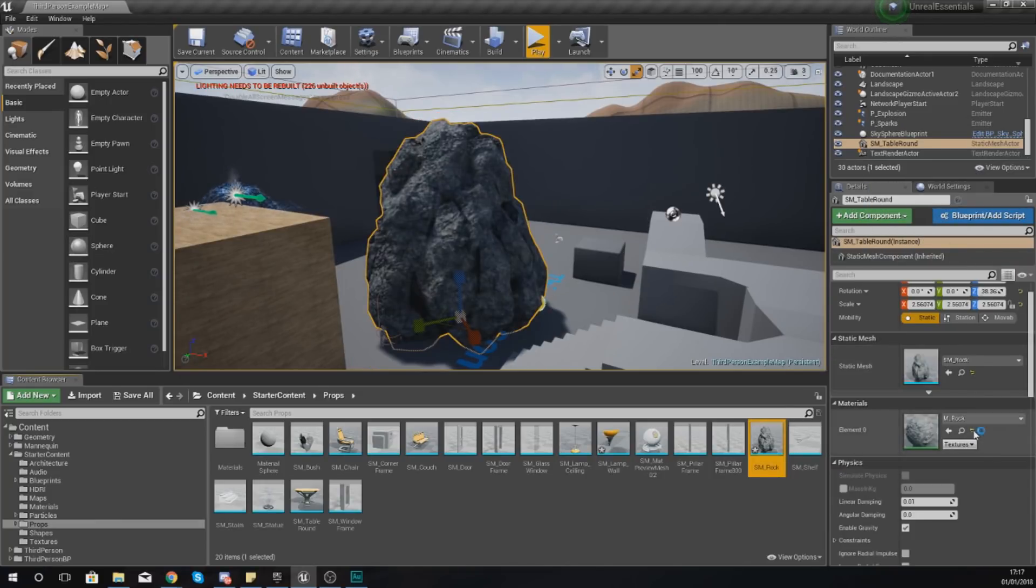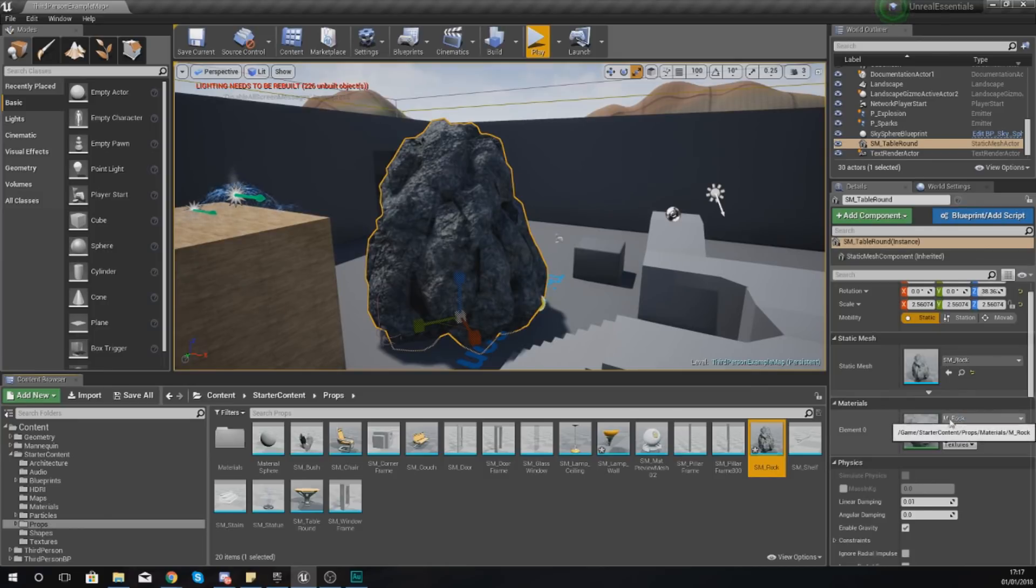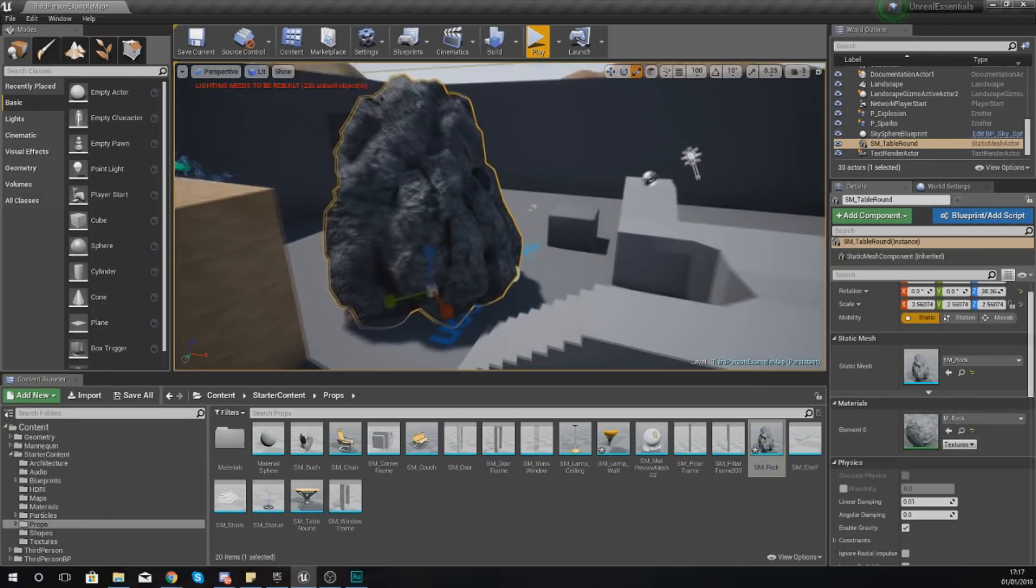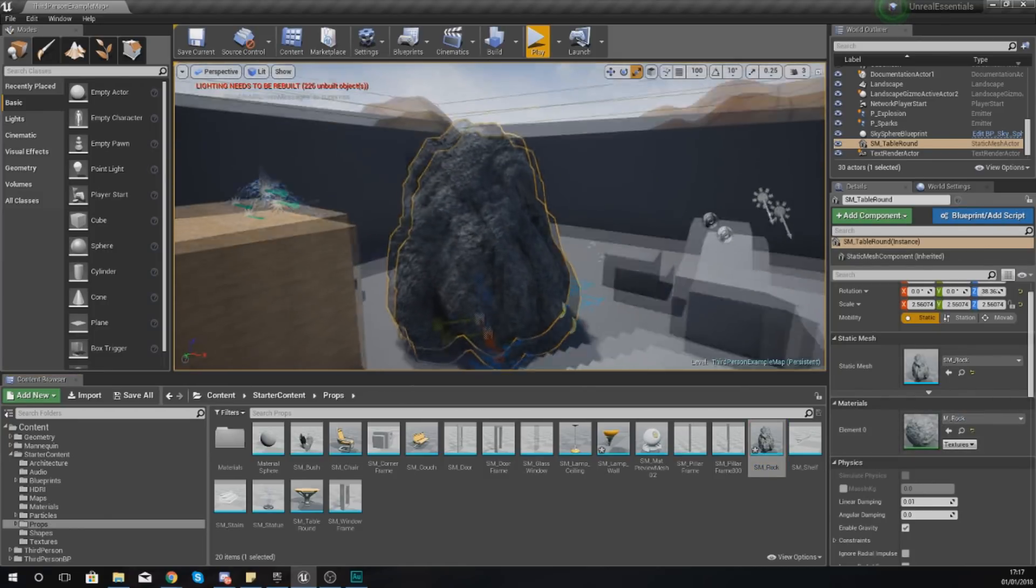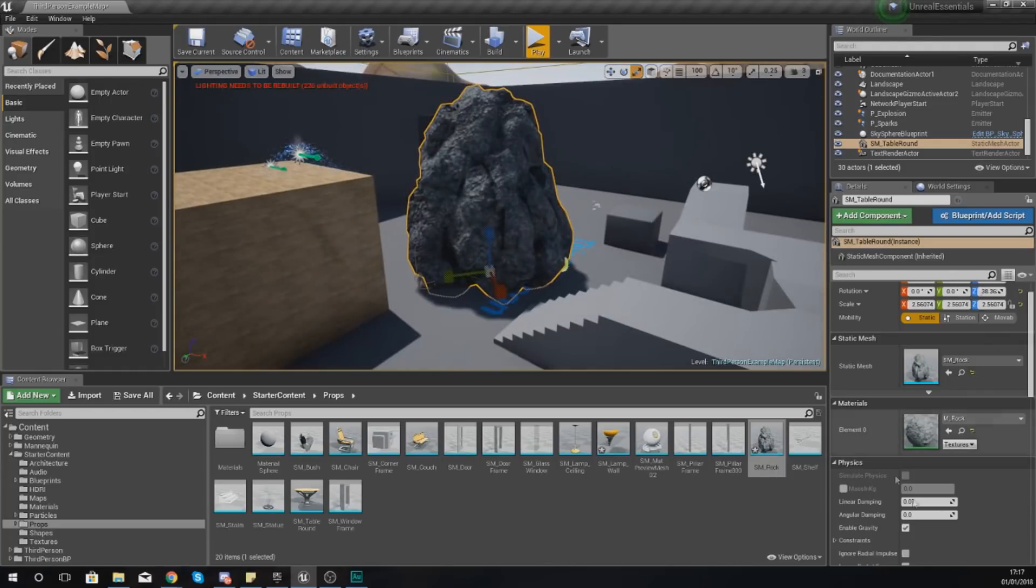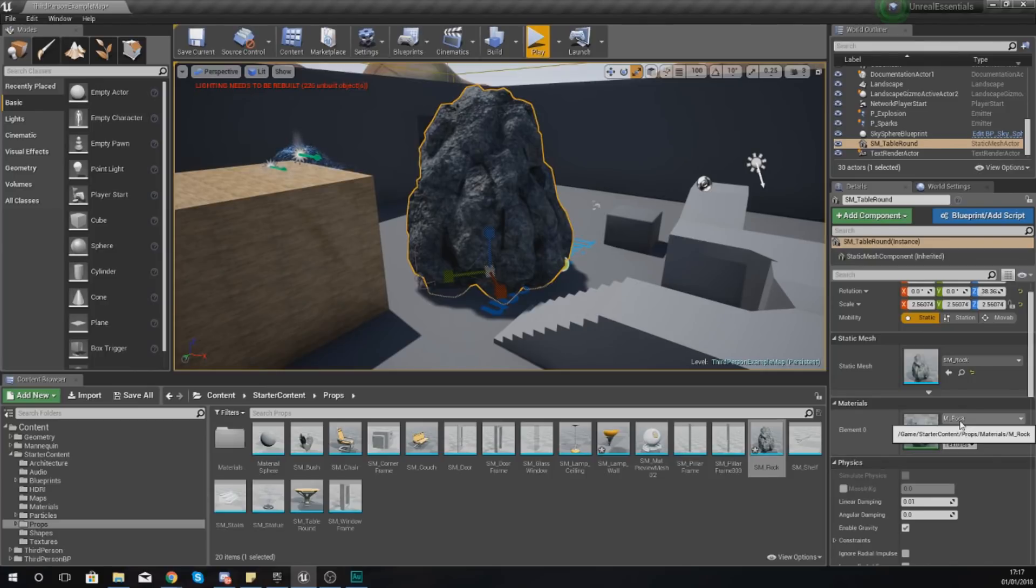The reason why I've changed this to a rock is because it only has one material, and with this material I could change this to something that we've created or that already comes with the engine. Now if you want to learn how to make some materials, I definitely advise you check out my playlist on that and also my previous videos on this series on creating materials.